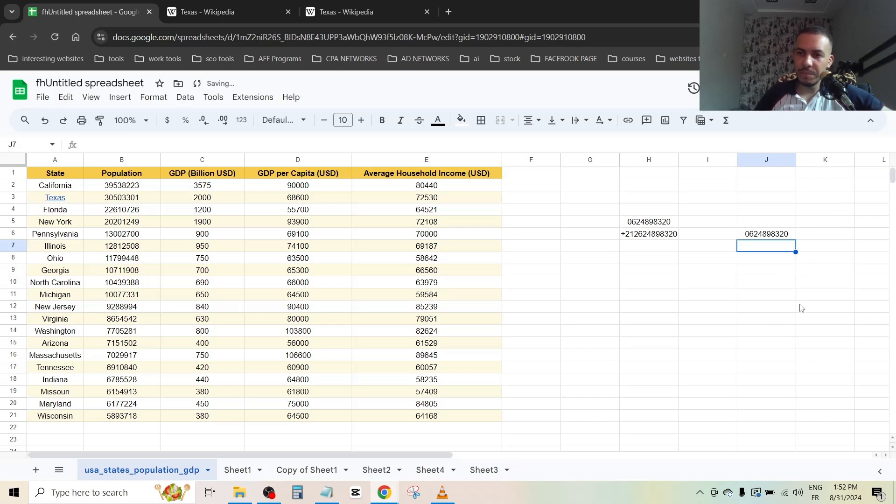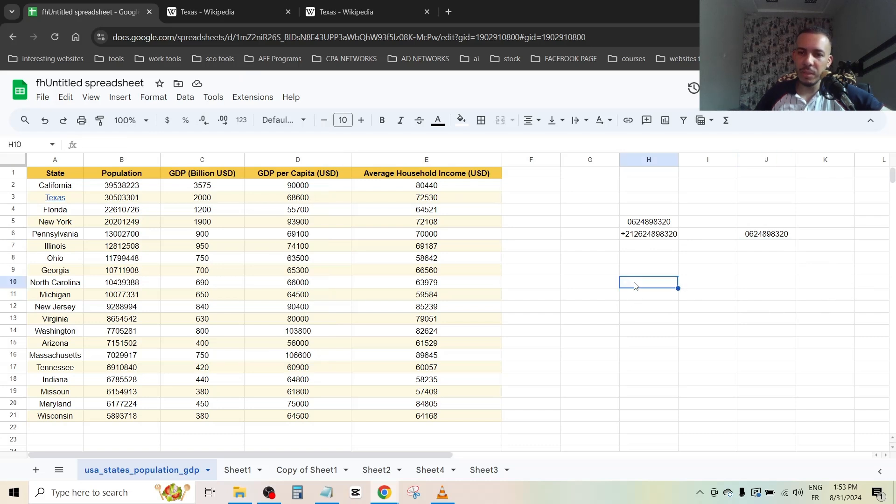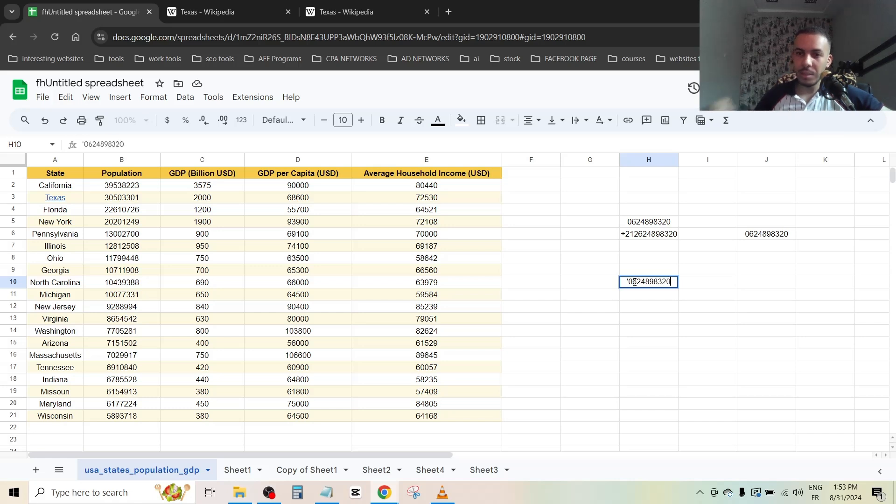And as you can see the zero will still be here. But this option with the plain text won't work with this one, so you have to choose the apostrophe. It's the easiest one. So type apostrophe, zero six. As you can see, click here and the zero will stay there.